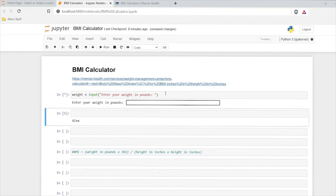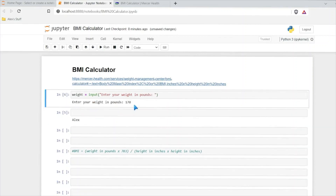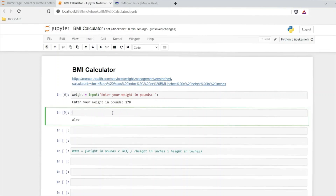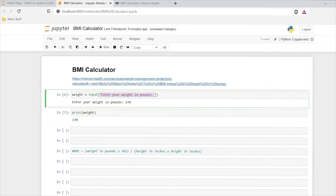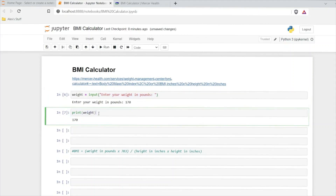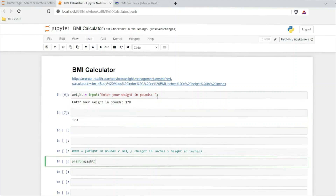So now when we do this, it'll say "Enter your weight in pounds." I'll say 170. And then when we run this, it does store that. Now let's do print. It's only storing the value of 170 — it's not actually storing this string right here. So that's really important for when we do our calculations later.